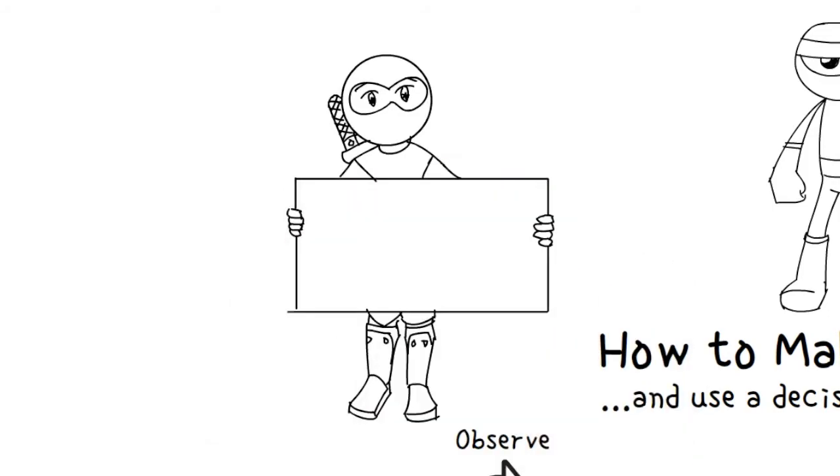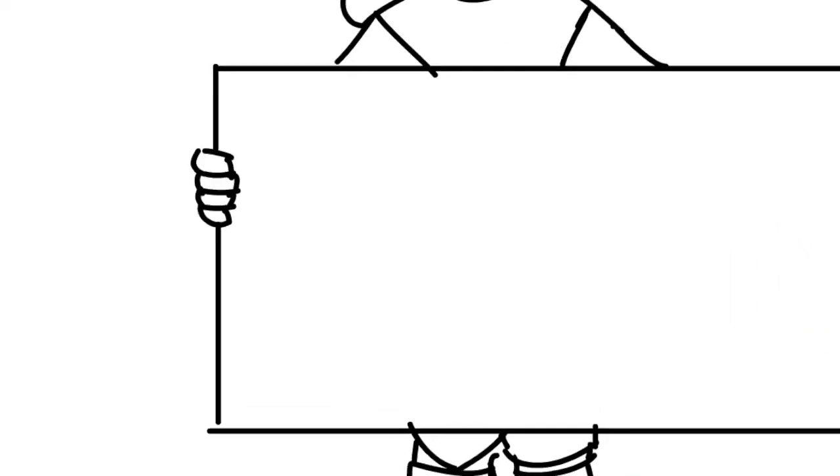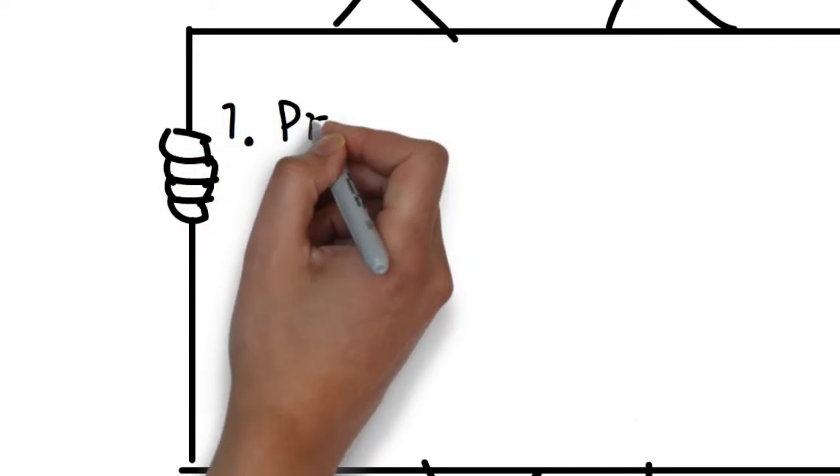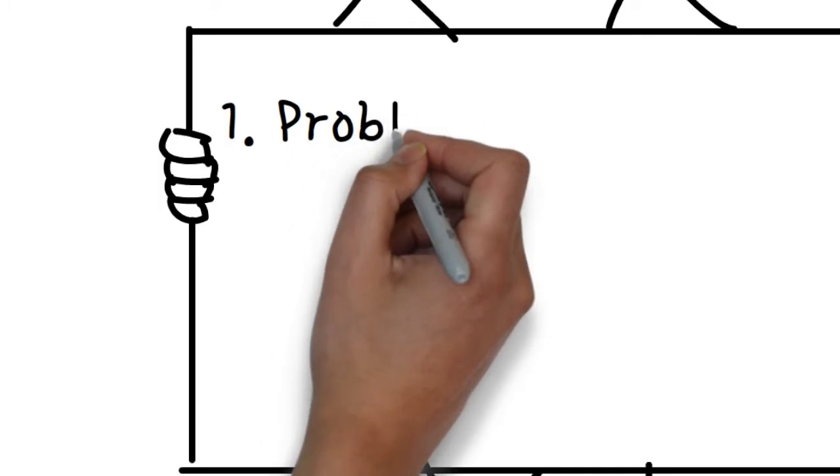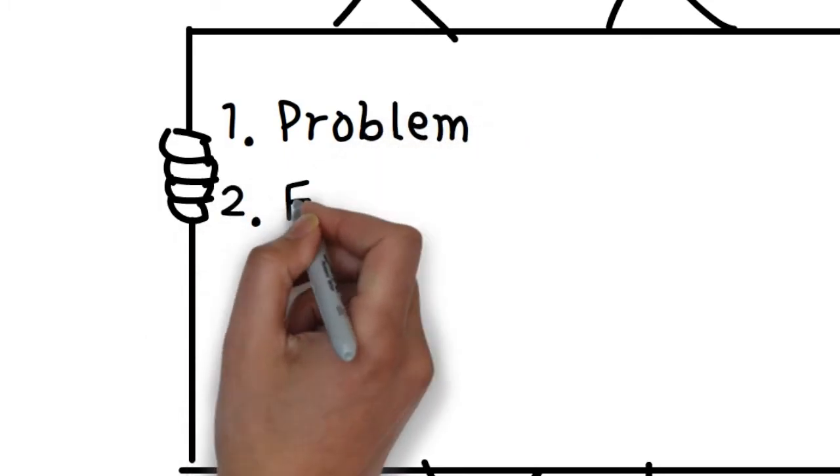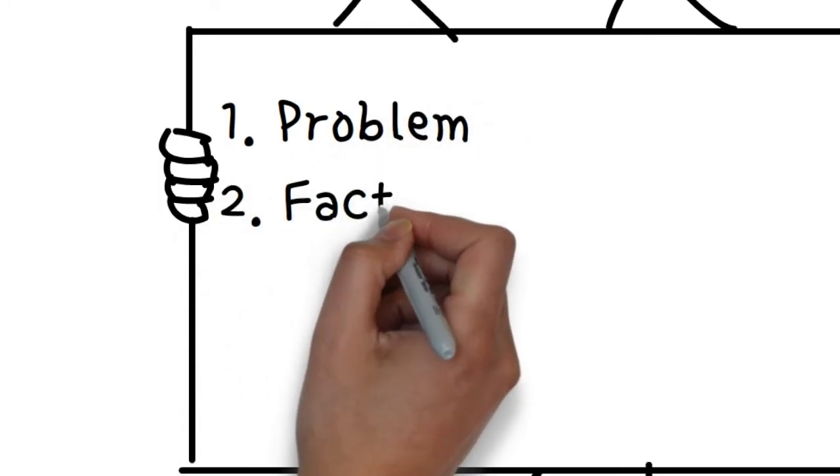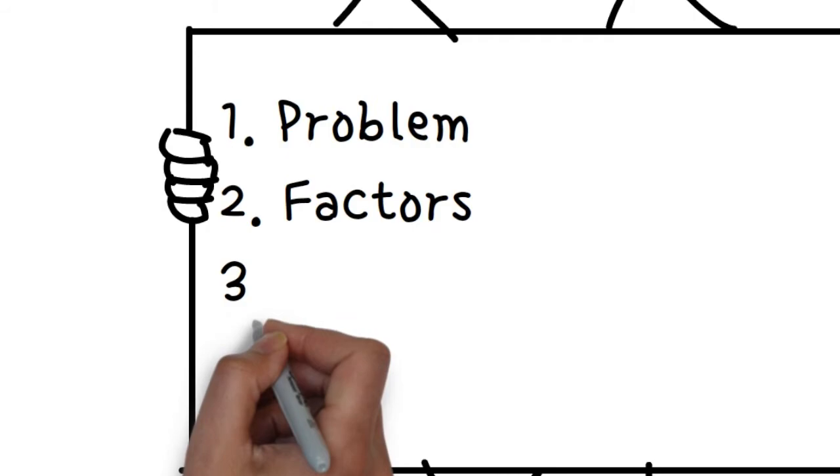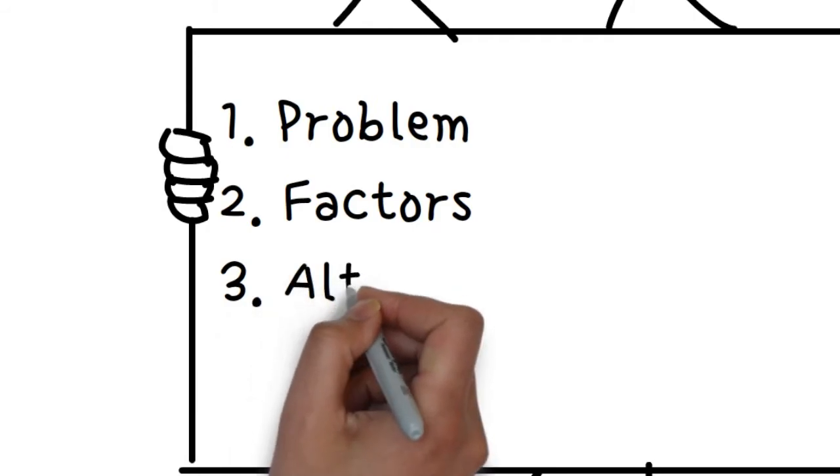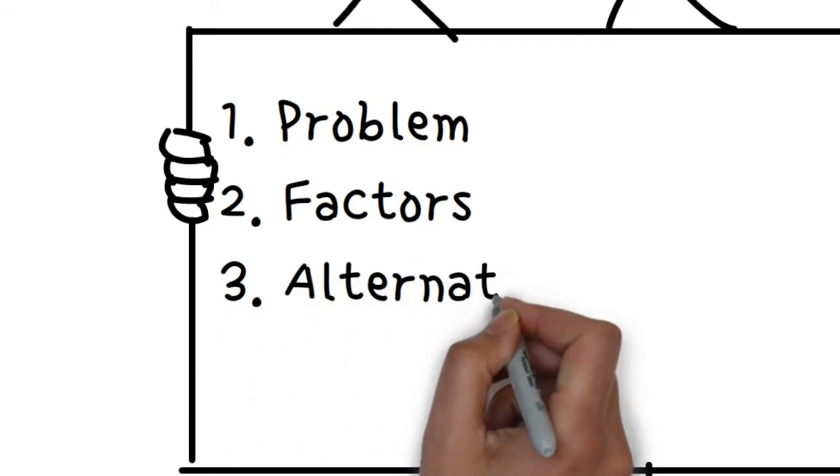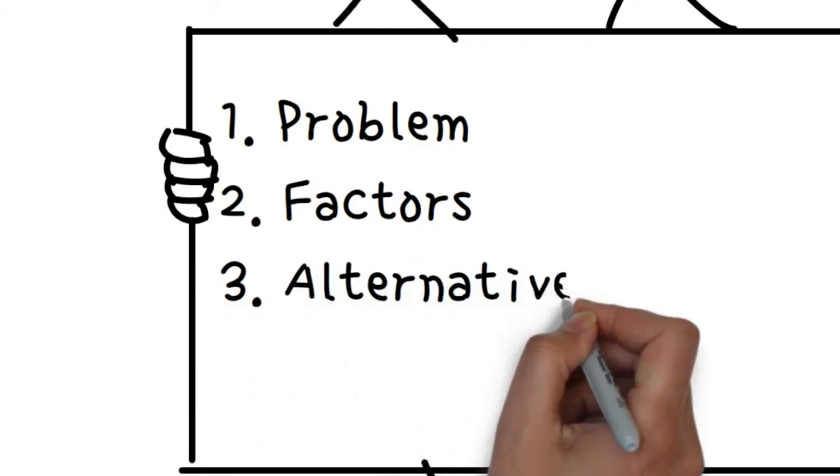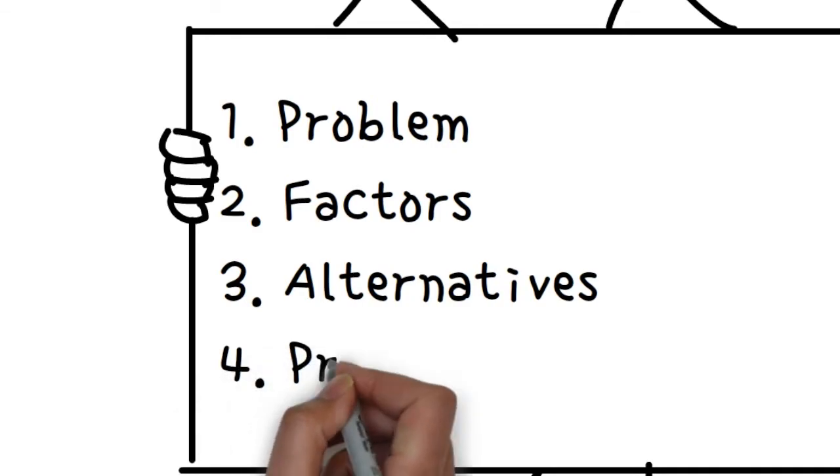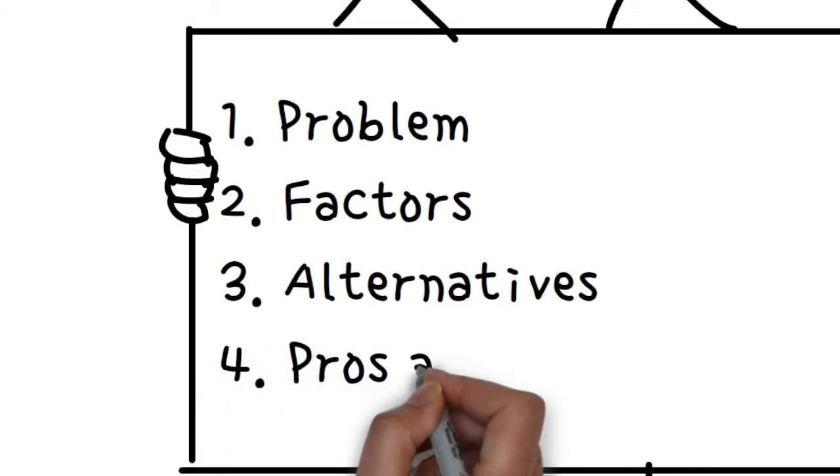Commonly, decision-making is broken down into a seven-step process. One, analyze the problem and outline the goal. Two, gather data and consider factors. Three, develop alternative courses of action.